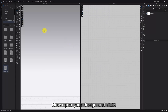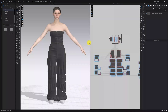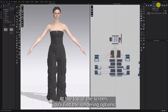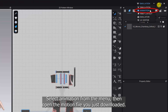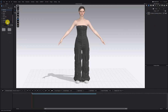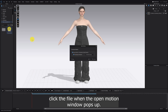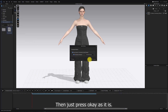Now open your design in Clo. At the top of the screen you'll find the rendering options. Select Animation from the menu, then open the motion file you just downloaded. Make sure you're selecting the MTN file, not the zip file. You can double-click the file when the open motion window pops up, then just press OK as it is.